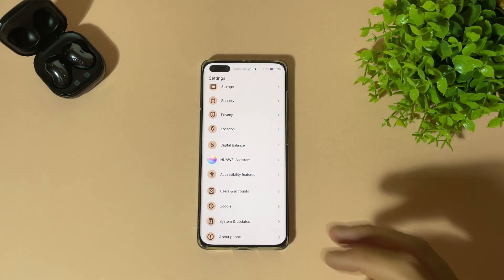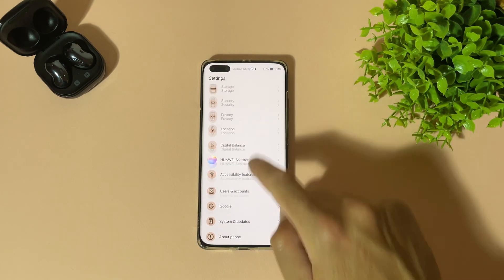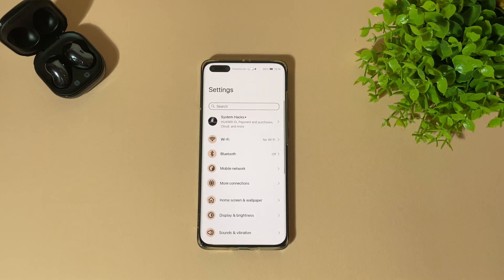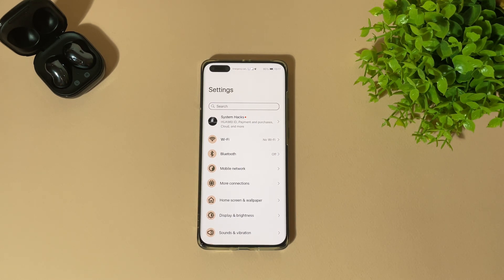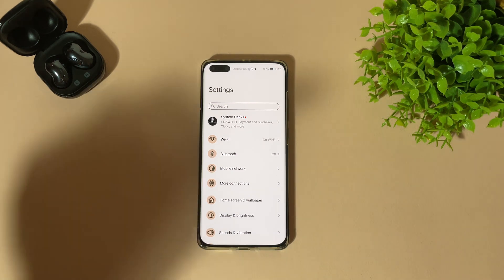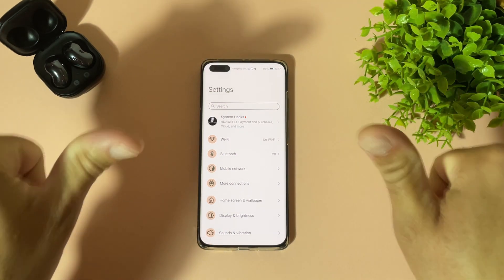And it looks just like Android 12. So guys, if you like Android 12 and if you own a Huawei device, this is the way to get it. Thanks for watching. If you like this video and if this video helps you, don't forget to subscribe to my channel and like my videos. Have a nice day!